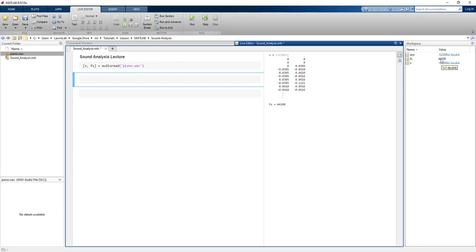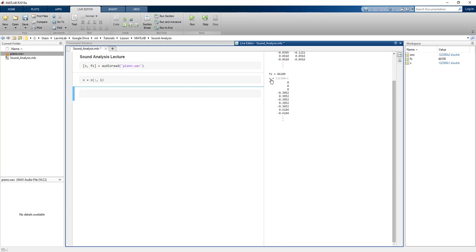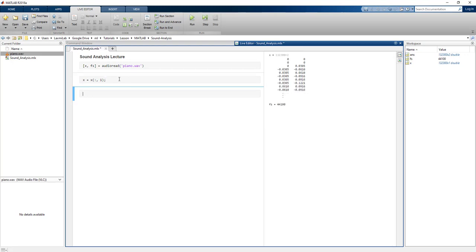Let's get the first channel of this audio file — the mono audio. We write x = x(:,1) to select all rows of the first column. Run the cell with Ctrl+Shift+Enter. We add a semicolon so it does not print the raw values, since we're not interested in seeing them directly.